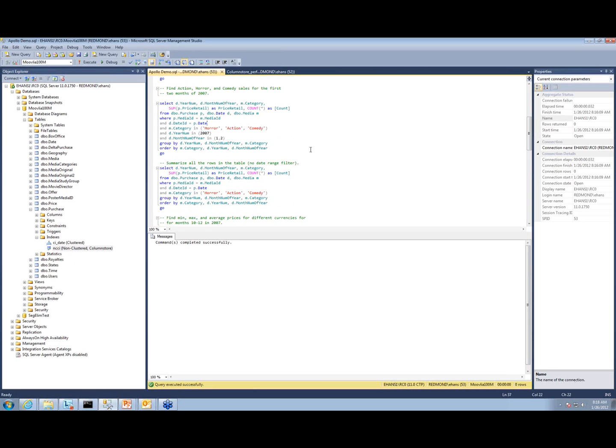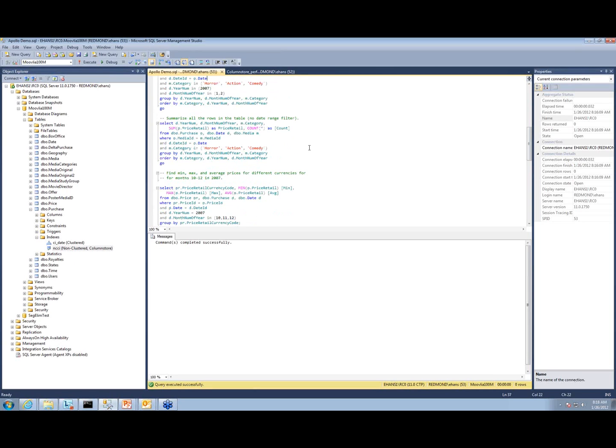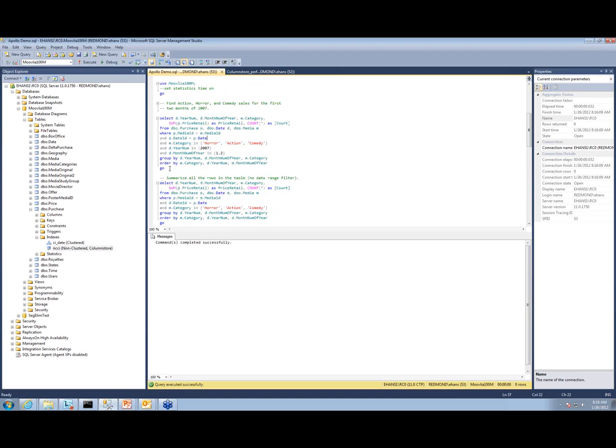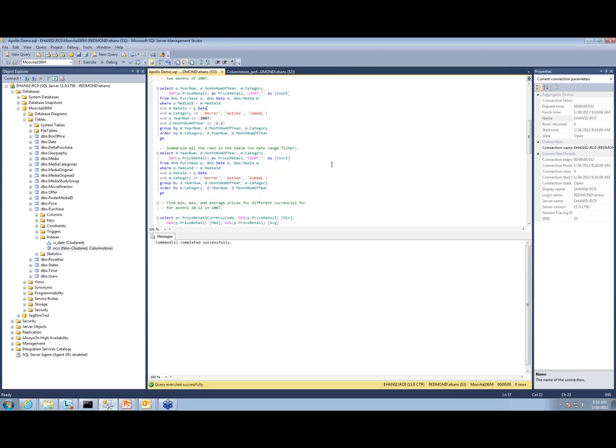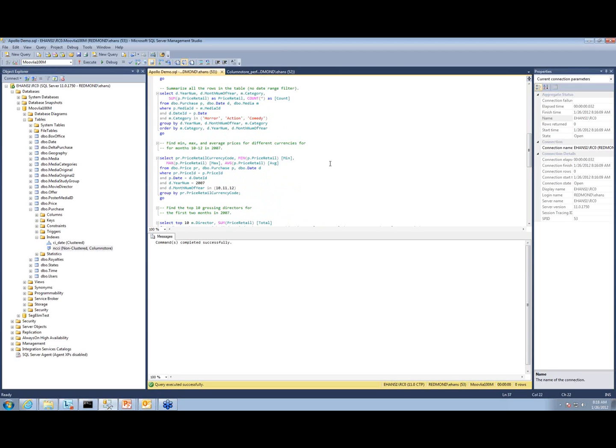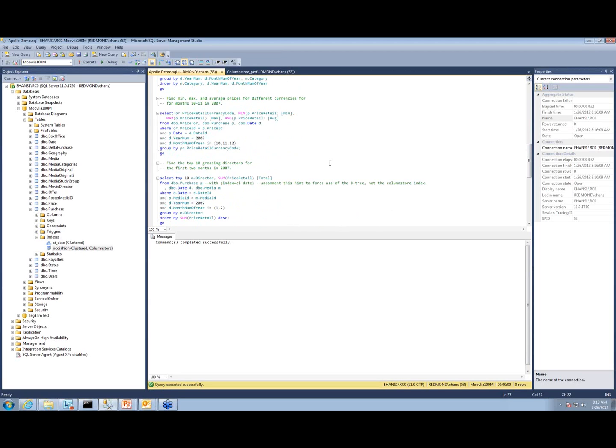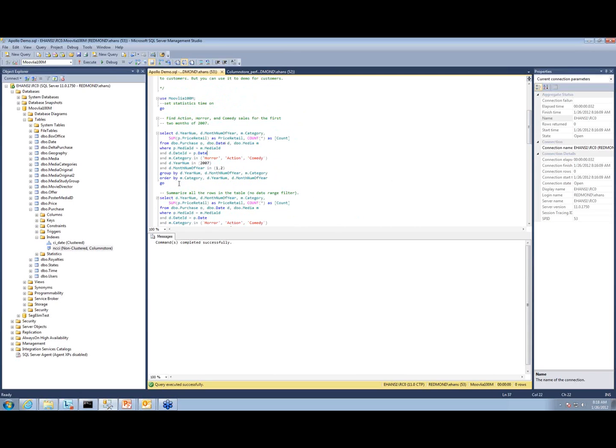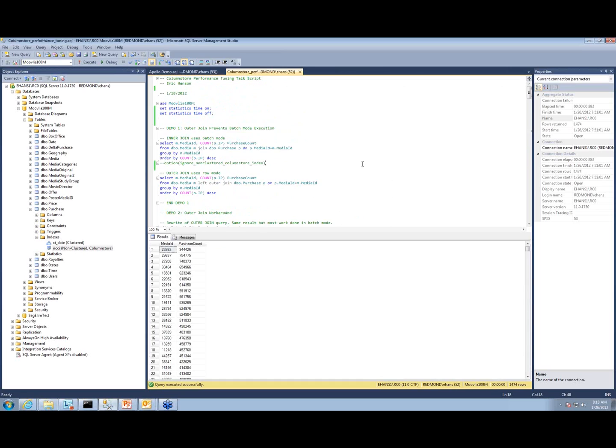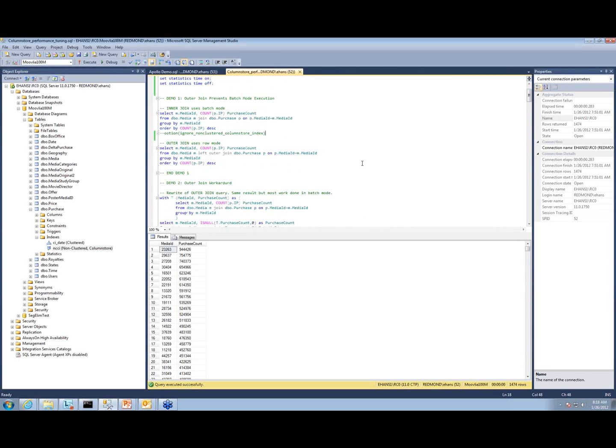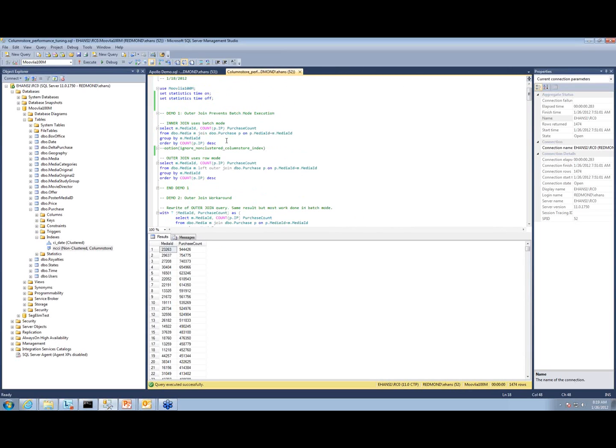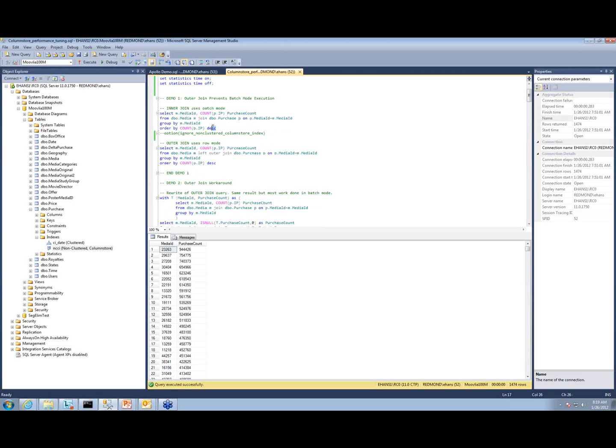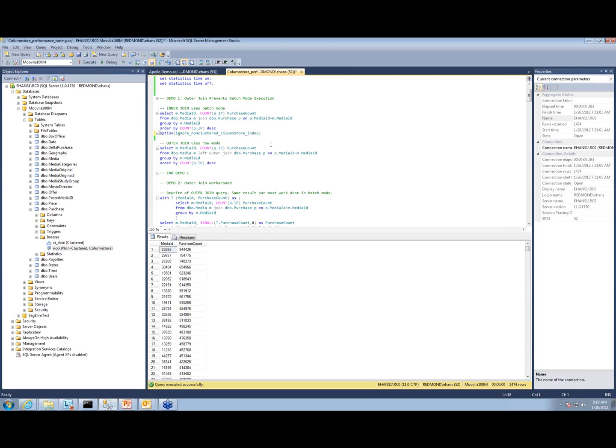What I'm going to do here is run this query. This query that I've highlighted is a very simple star join style data warehouse query that's just got one fact and one dimension, and it's got group by and aggregation. There's a query hint here called ignore non-clustered column store index. What this is going to do is tell it don't use the column store indexes, so it'll run the same way it ran in SQL Server 2008 R2 and earlier. I'm going to execute this.